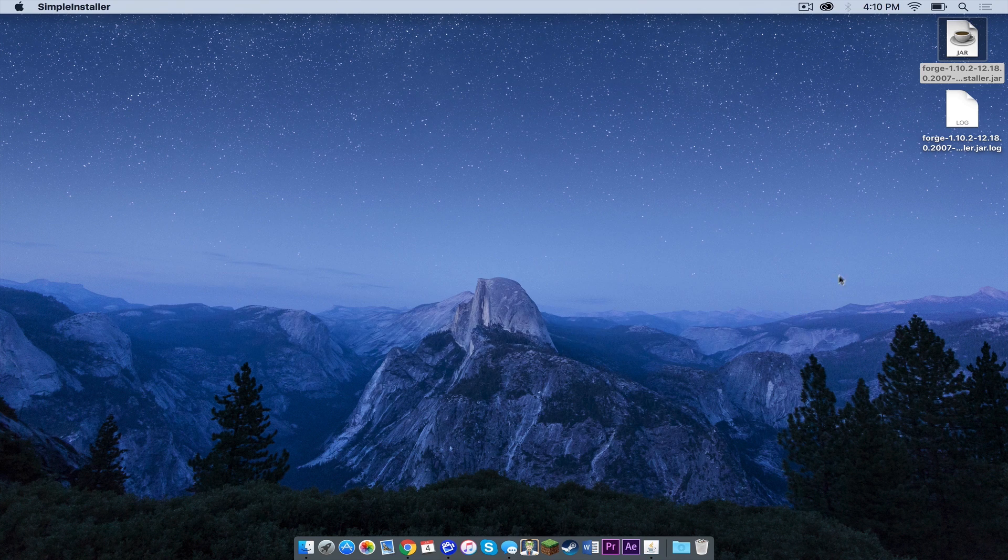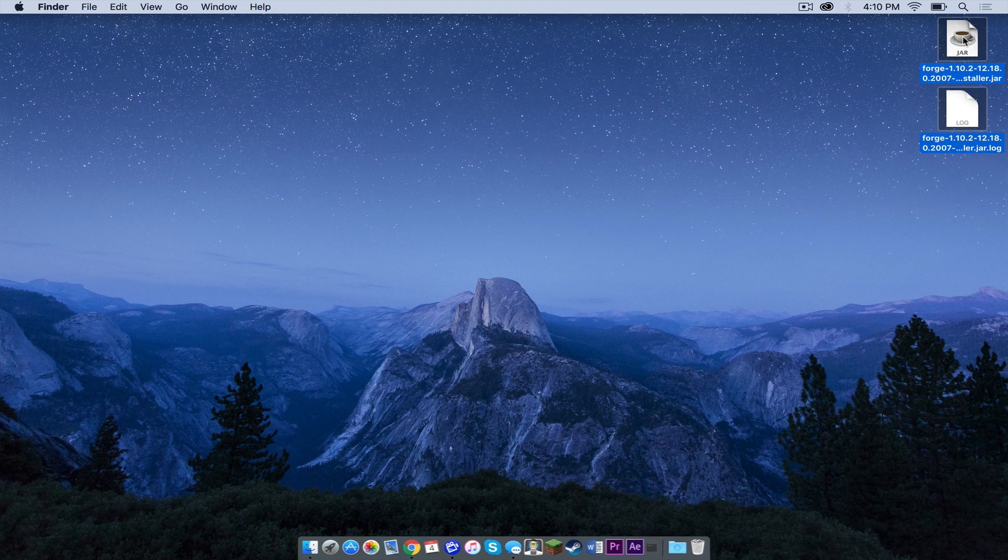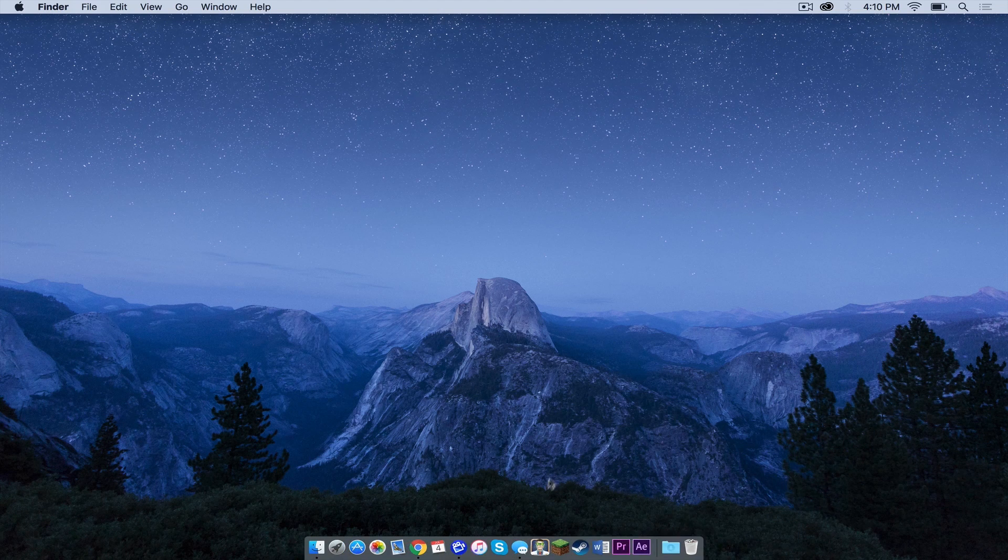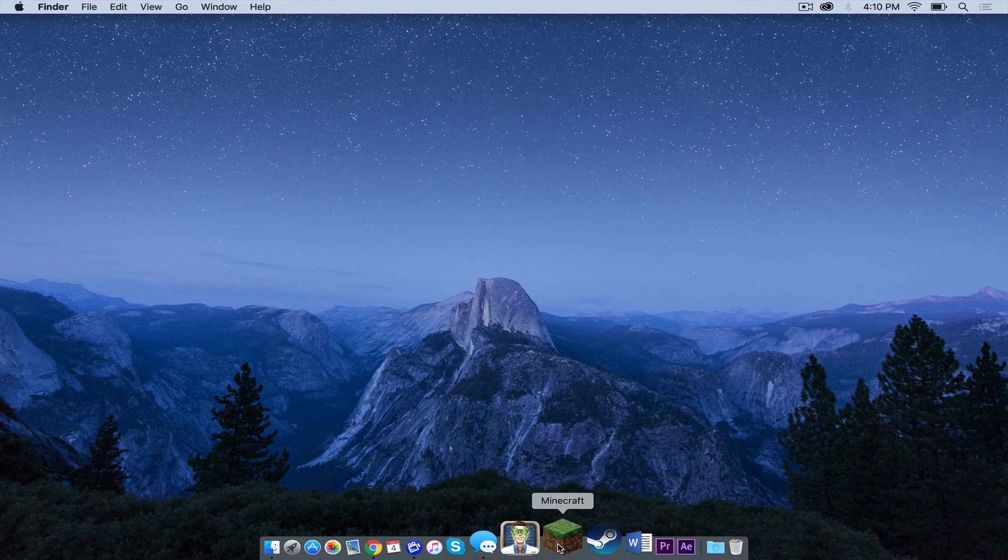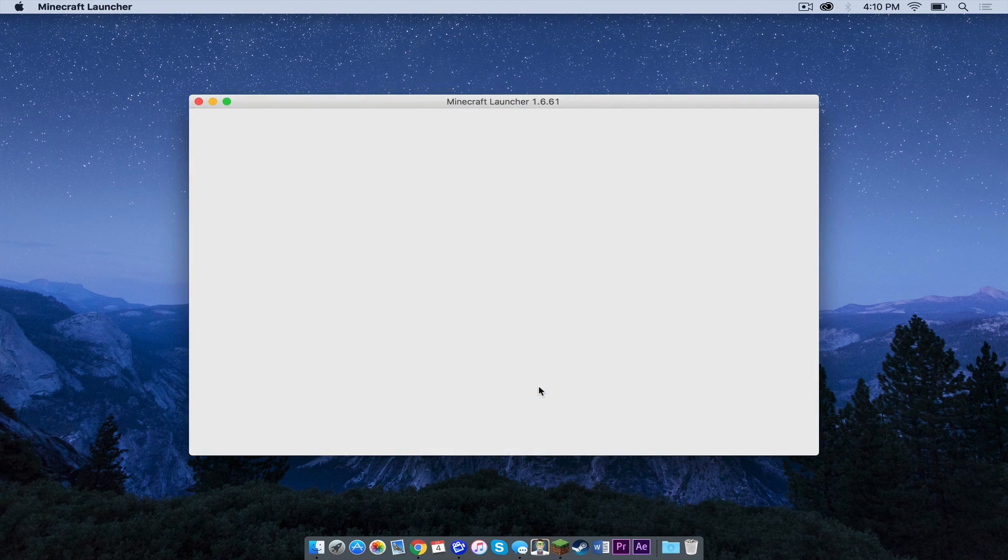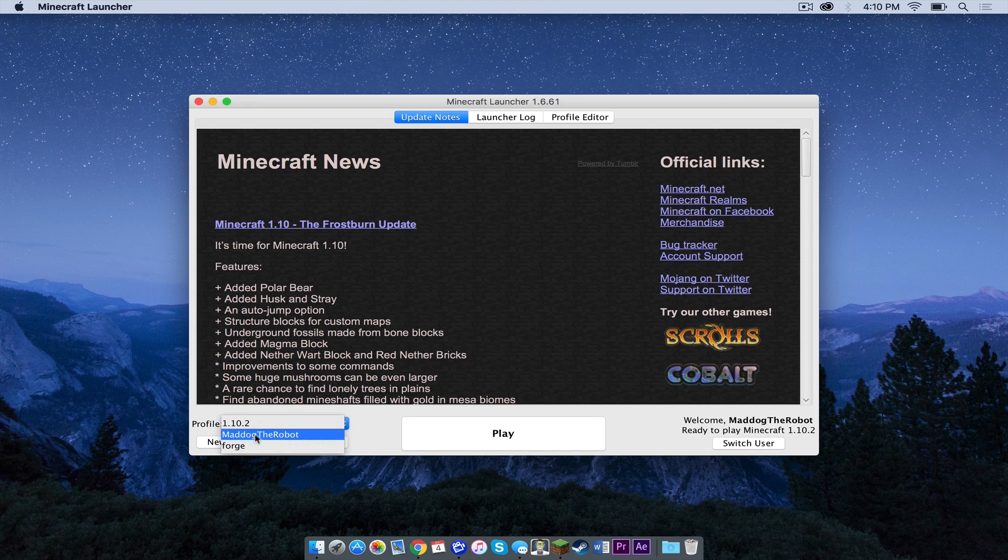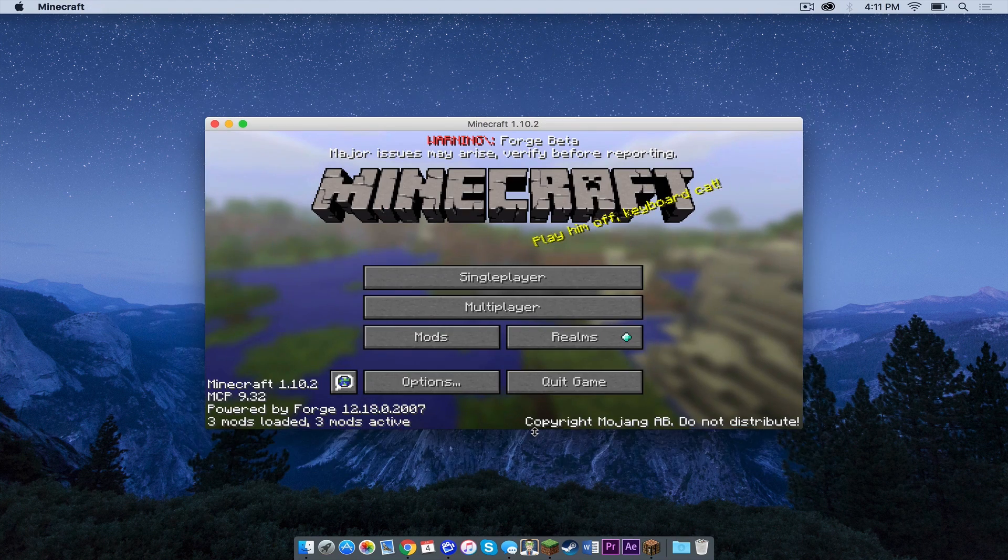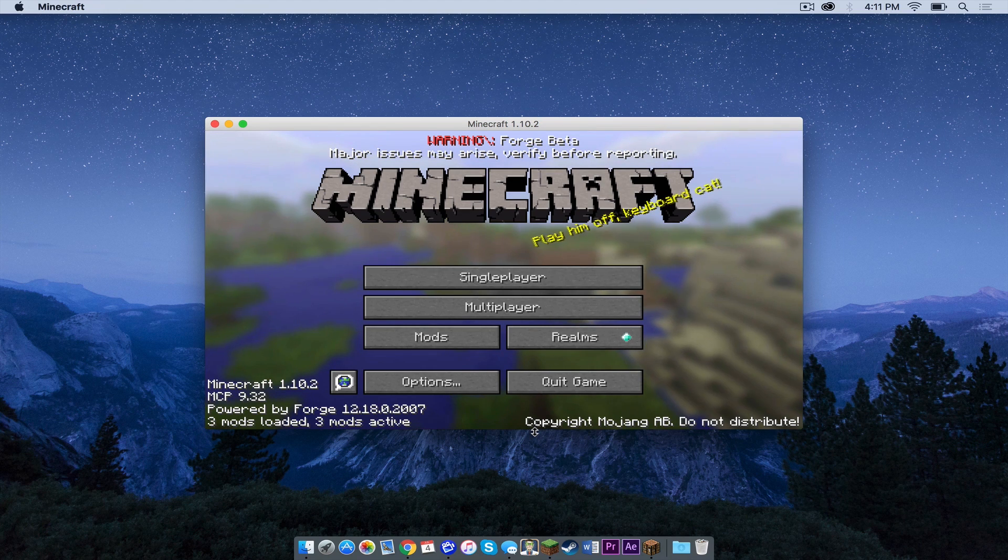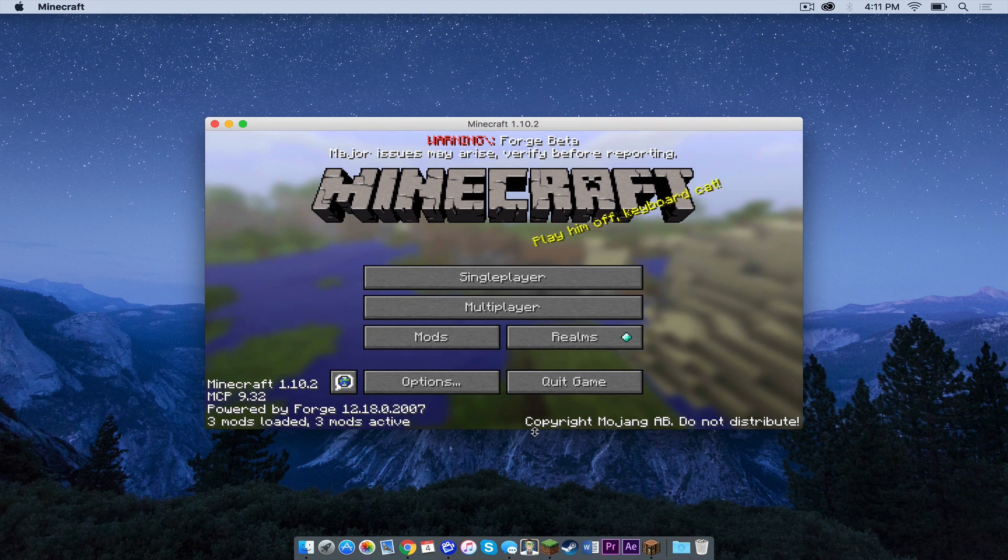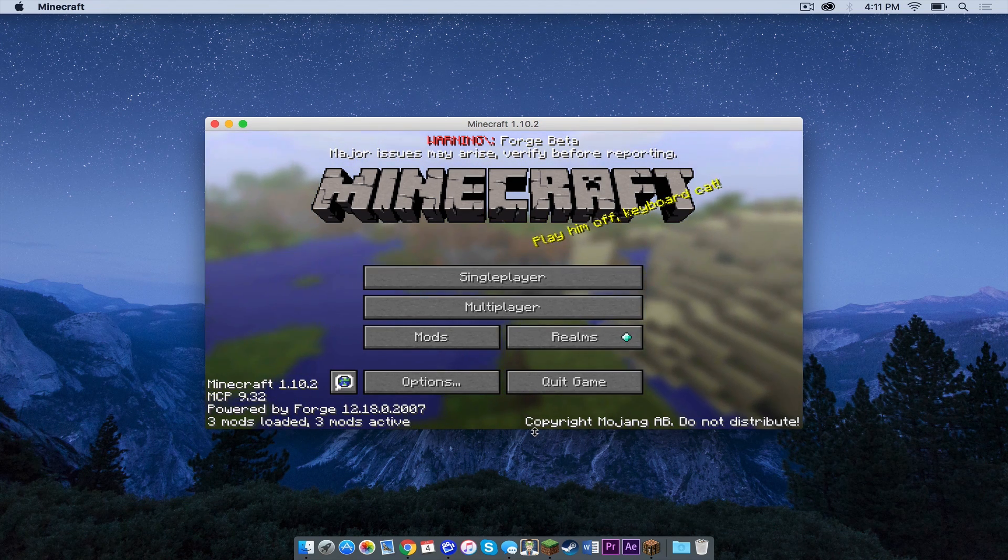Press ok and let's drag these two files to the trash. Now let's open up our Minecraft application once again. In your profile menu, a new profile should appear that says Forge. Click that, then press play. Ok, as you can see, Forge has installed correctly. Now, how do we install mods?